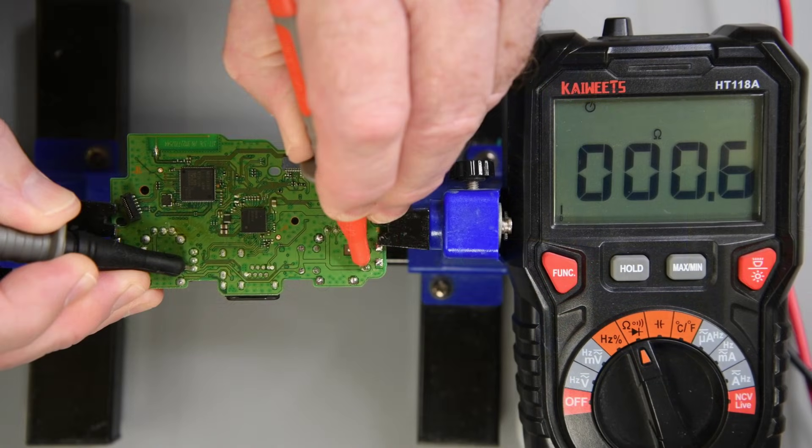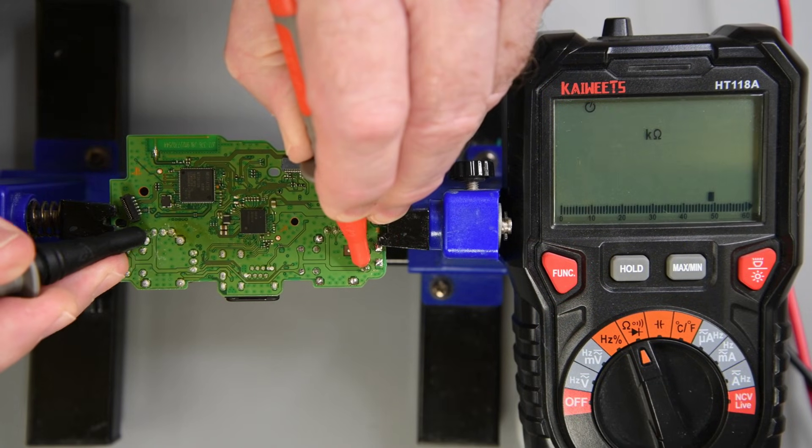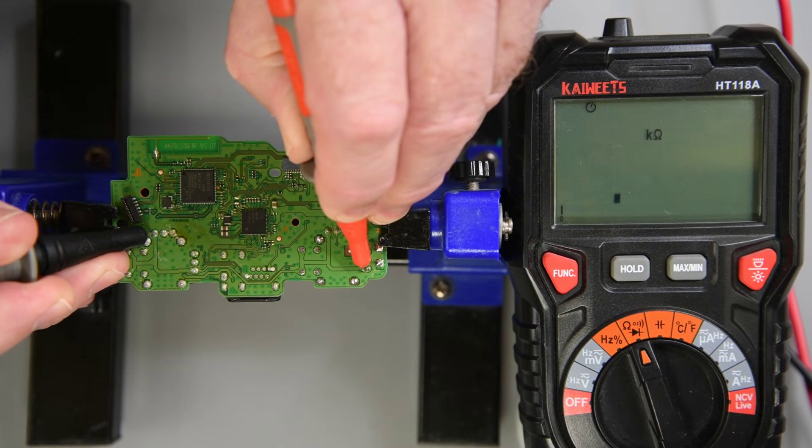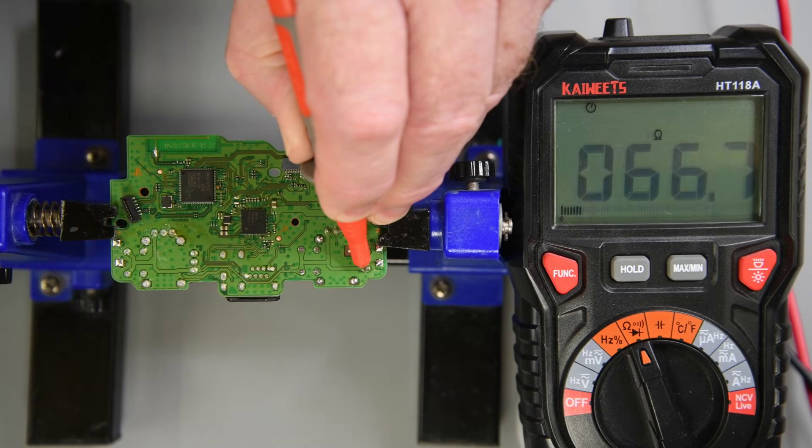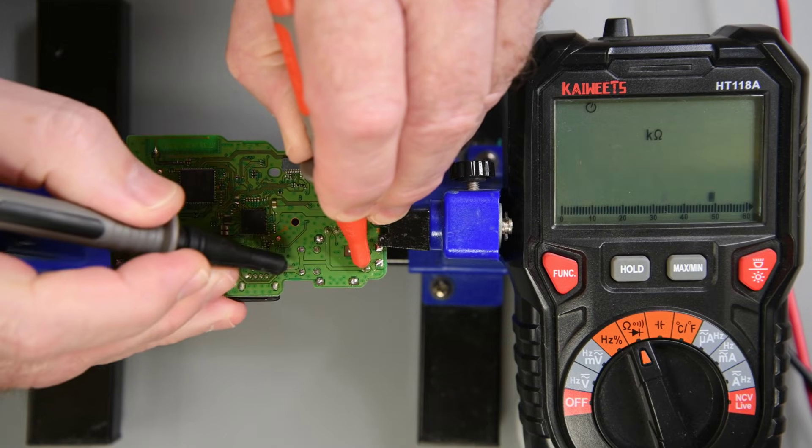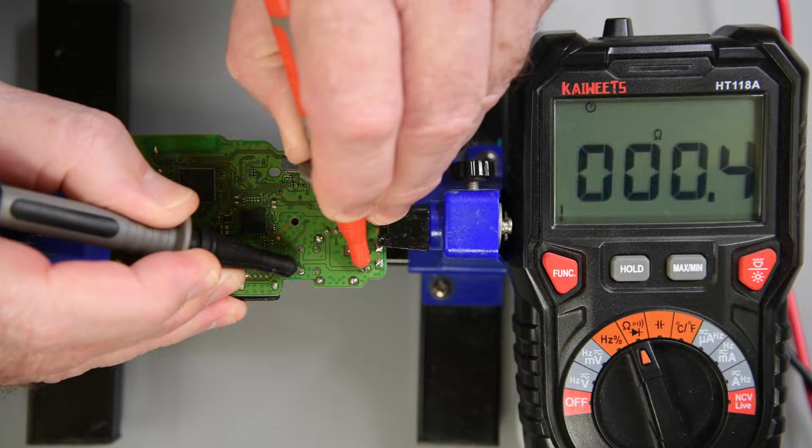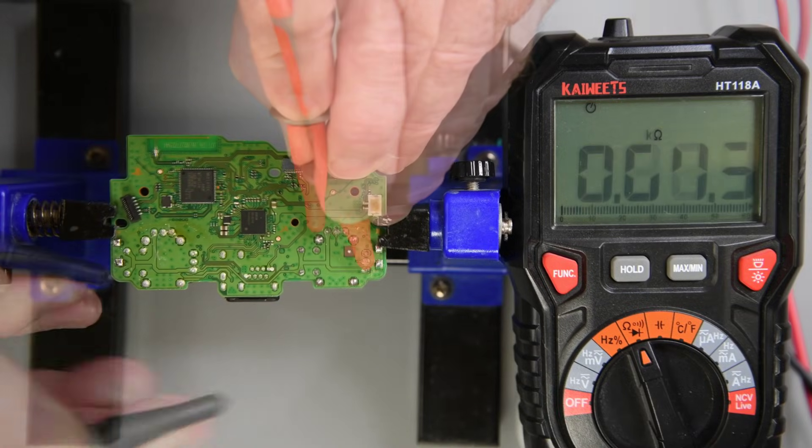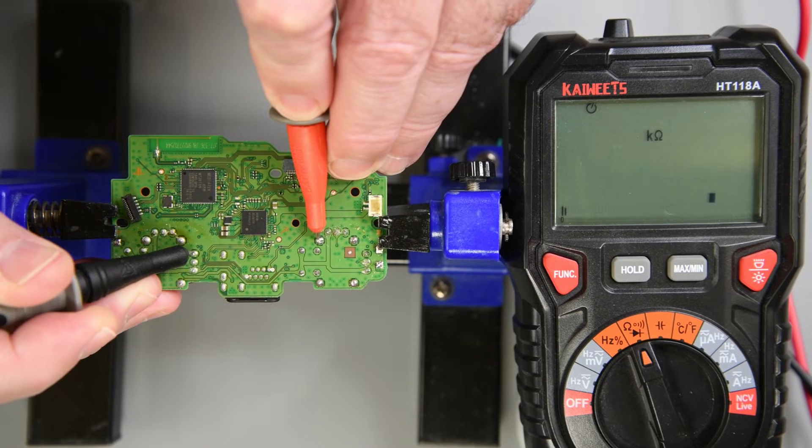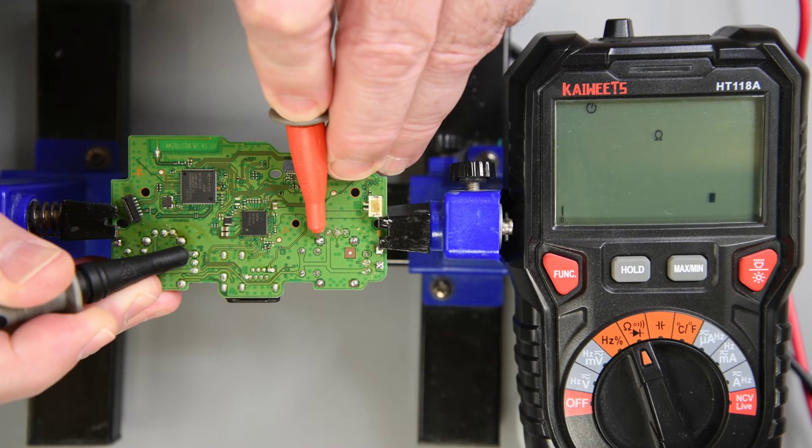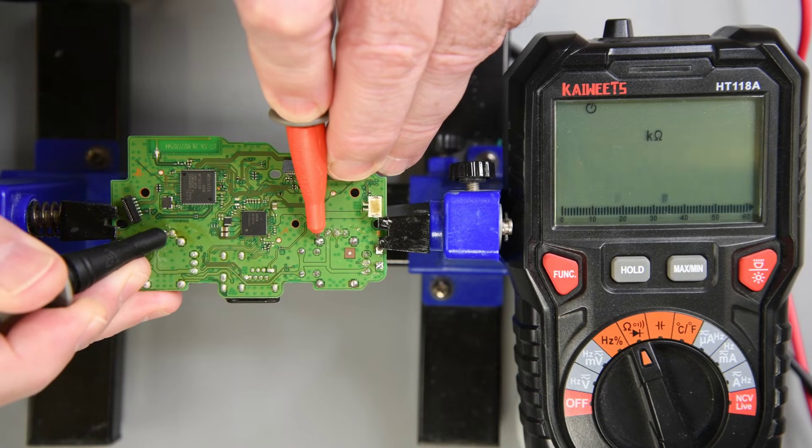One other resistance test would be to check the 3.2V supply pins with the other 3.2V pins. They should all be connected together and read very close to 0 ohms. And you can do the same with the ground pins. They are all connected together.